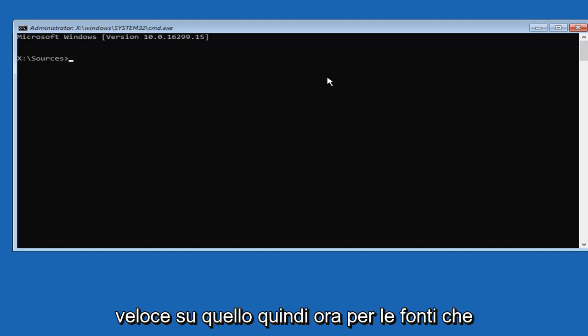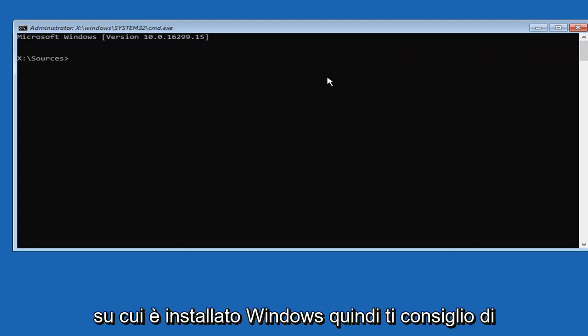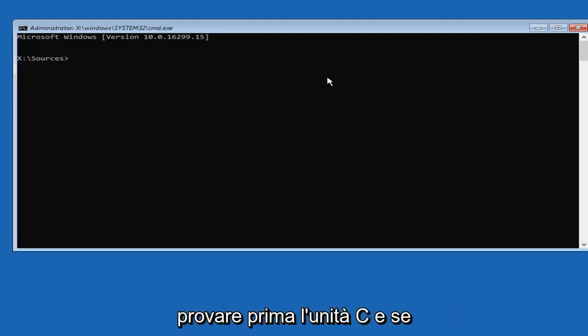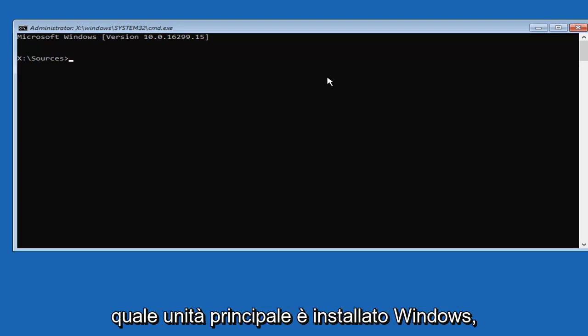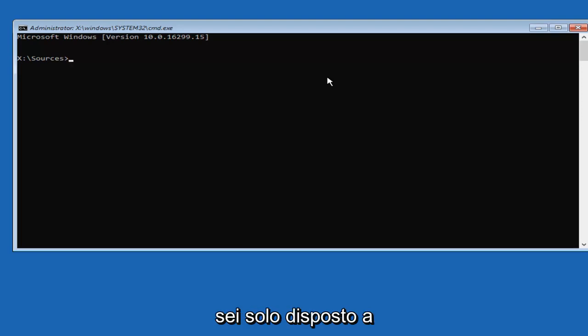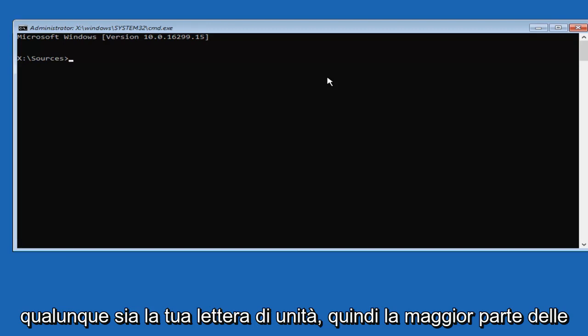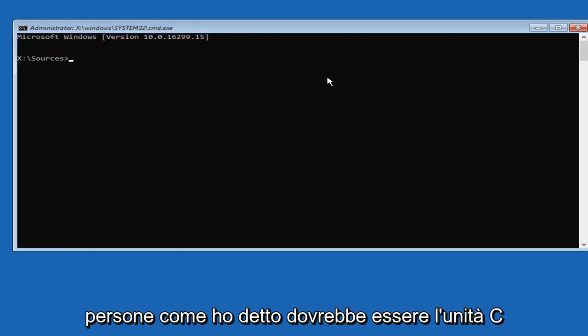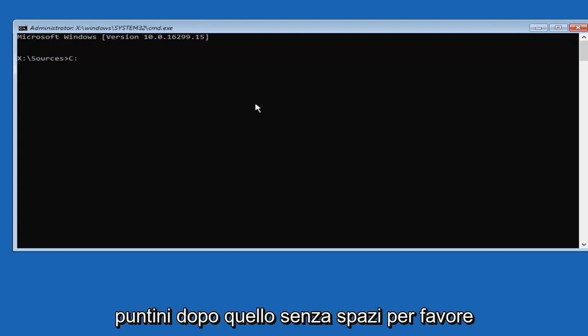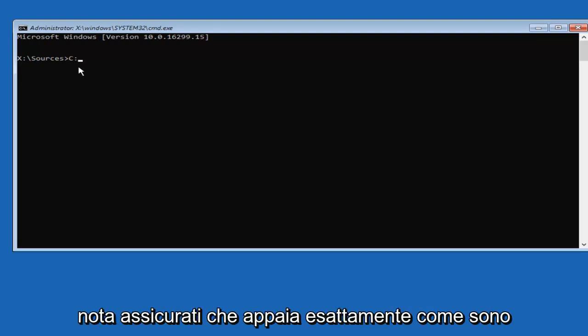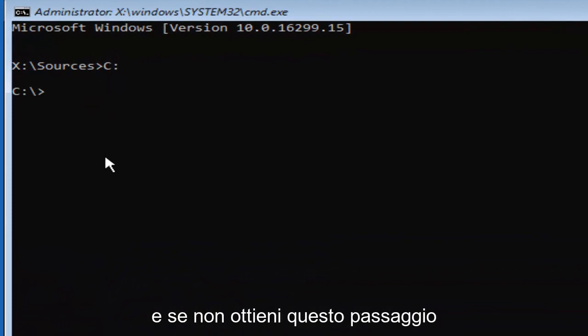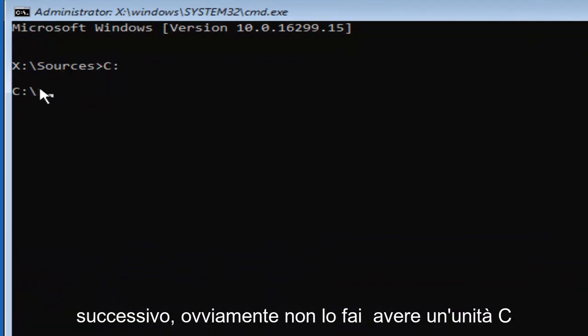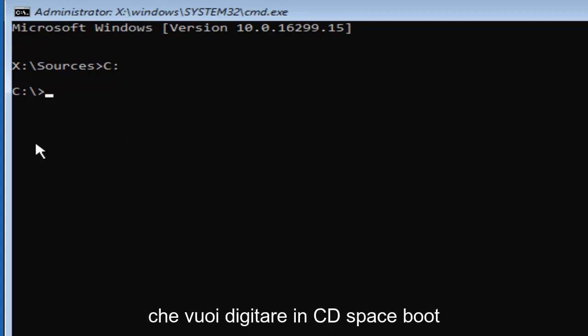So now for sources, you want to type in whichever drive Windows is installed on. I'd recommend that you guys try the C drive first. If this one does not work, or if you already know what your main drive that Windows is installed on, you're just going to replace the C in this tutorial with whatever your drive letter is. So most people should be the C drive. I'm going to do a C colon, so C with the two little dots after that. No spaces. Please note, make sure it appears exactly how it does on my screen. And you're going to hit enter. If you do not get to this next step, then obviously you do not have a C drive on your computer.